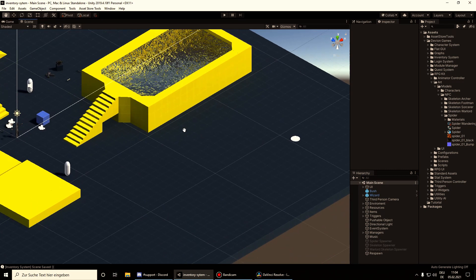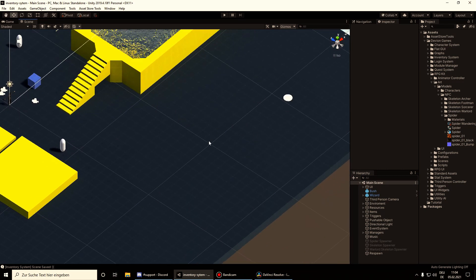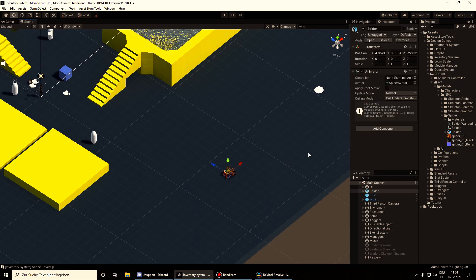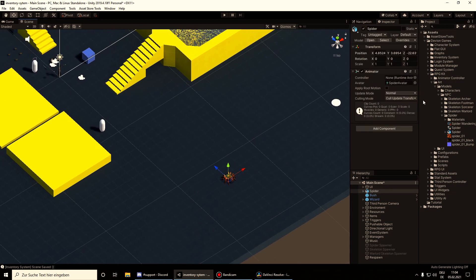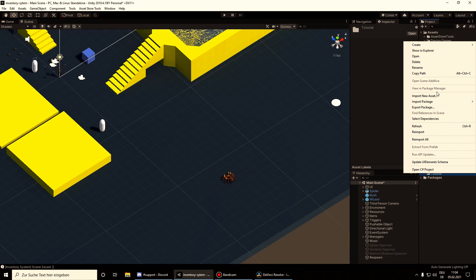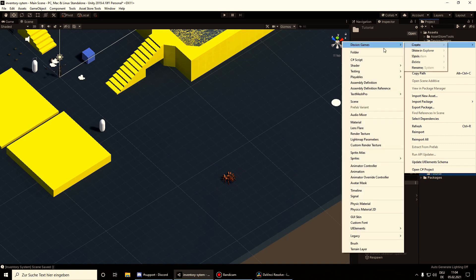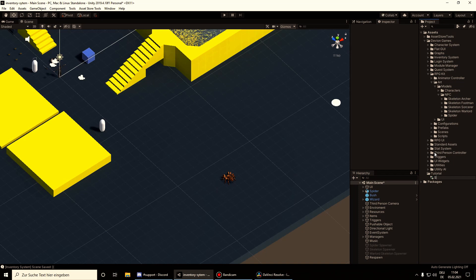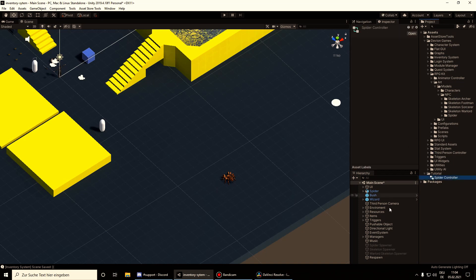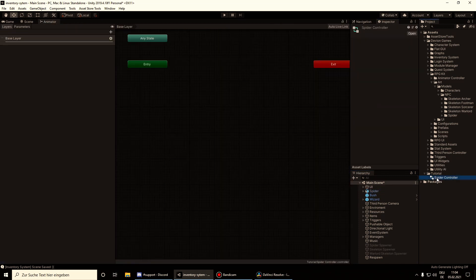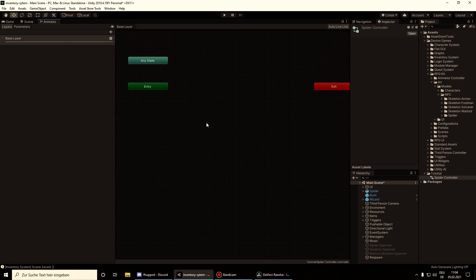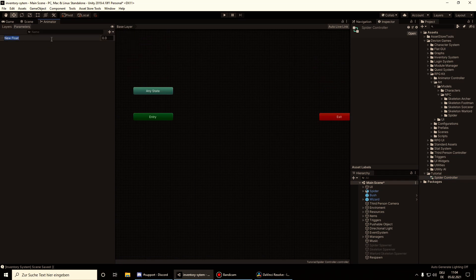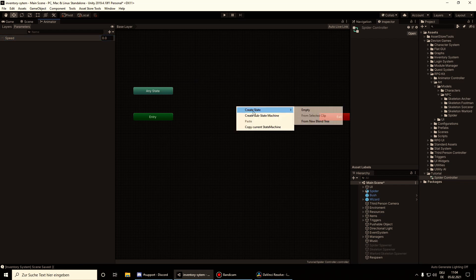So let's create our first AI by dragging the spider to the scene. And let's create a new animator controller. I'm going to call this spider controller and assign it to the animator component. Open it up. Here I'm going to create a new parameter called speed and the blend tree.